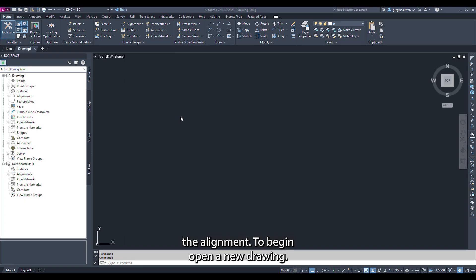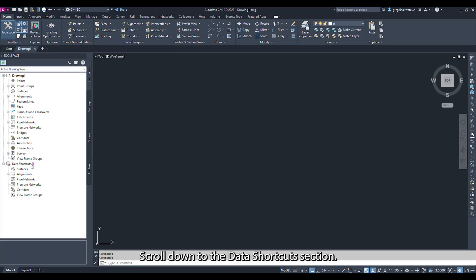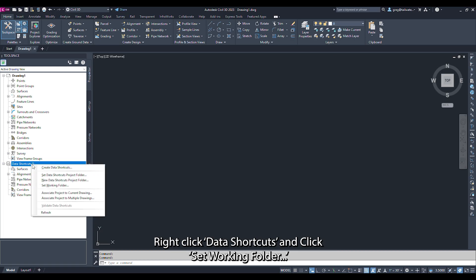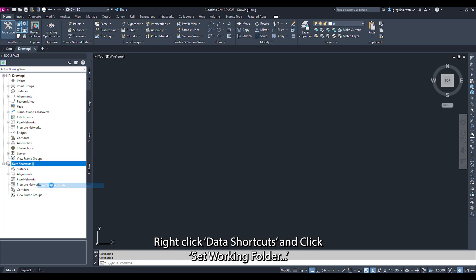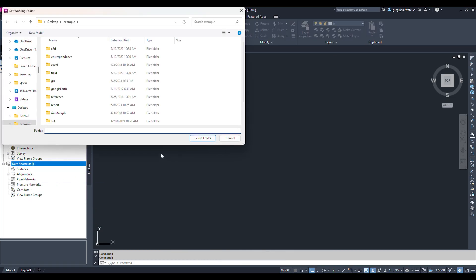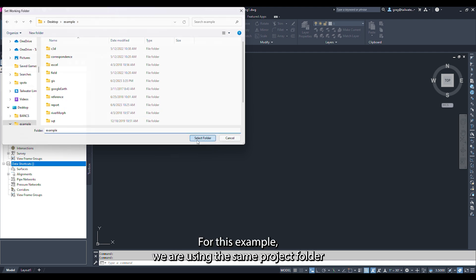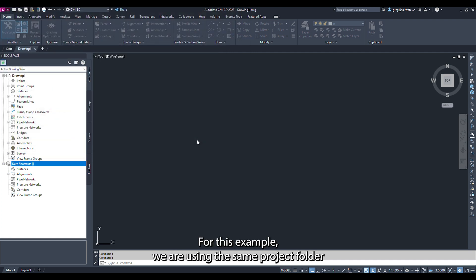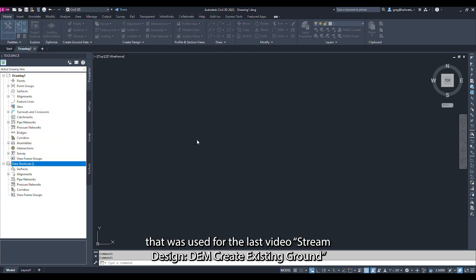To begin, open a new drawing. In the Prospector tab of the tool space, scroll down to the Data Shortcuts section. Right-click Data Shortcut and click Set Working Folder. Navigate to the Project Folder. For this example, we are using the same Project Folder that was used for the last video, Stream Design, DEM Create Existing Ground.